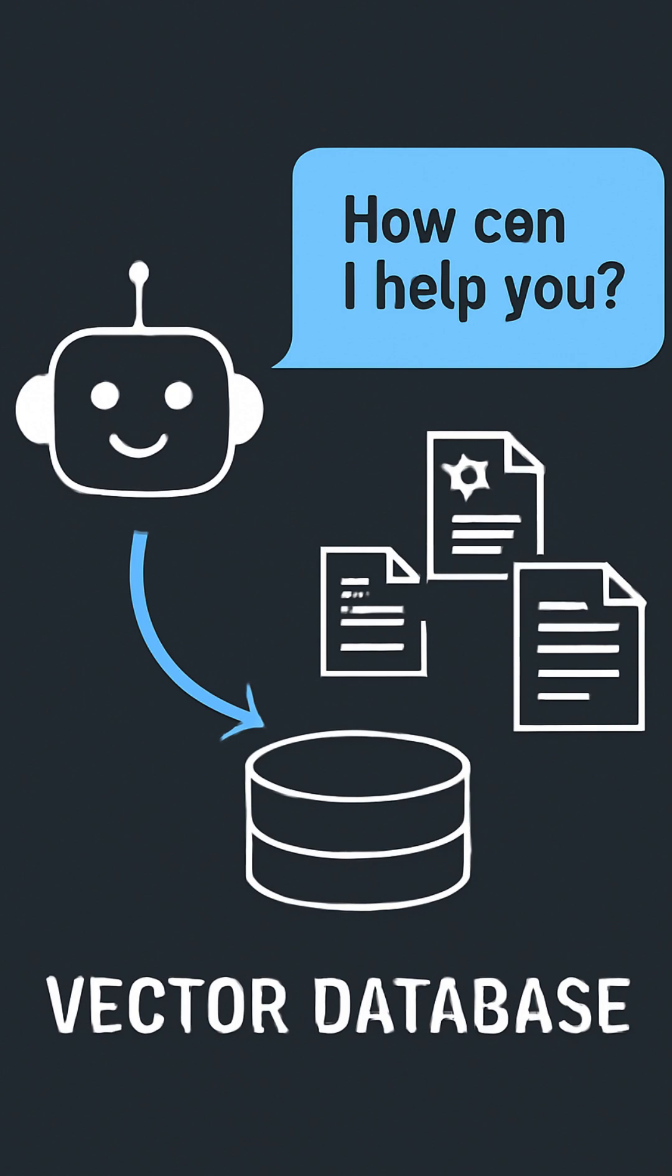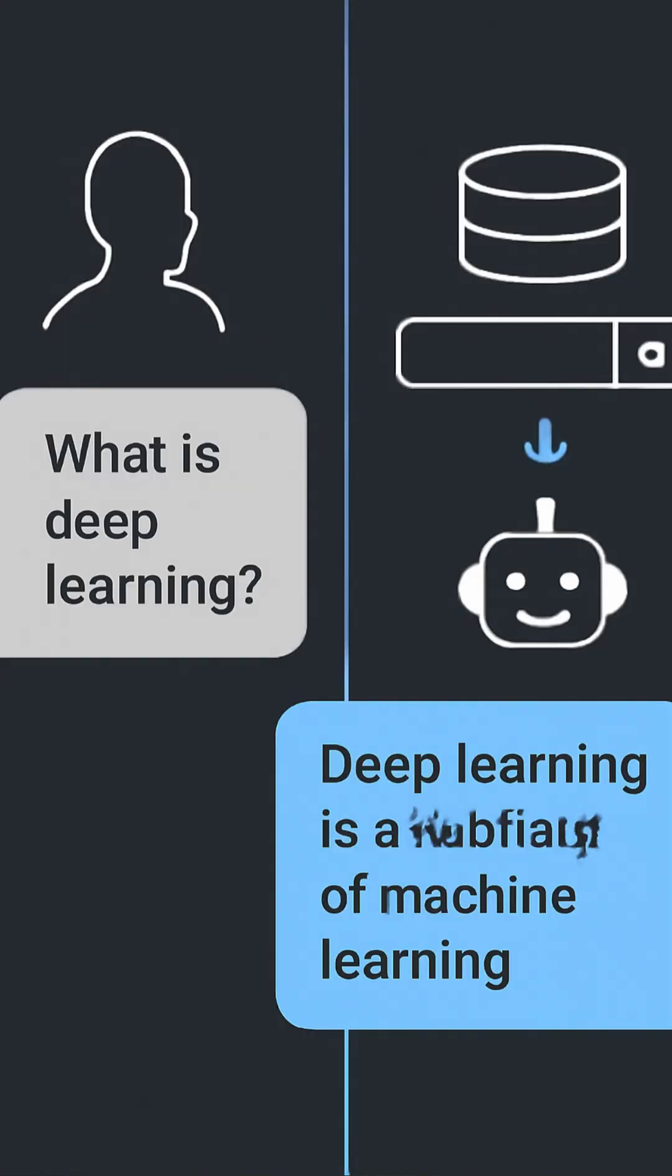It allows language models to fetch relevant information from a large corpus of data in real time and then generate responses using that information. For example, if you are trying to build a chatbot or an AI assistant, instead of relying only on its pre-trained knowledge, RAG systems can actively retrieve relevant documents, facts or previous conversations and use that to generate much more informed and accurate responses.